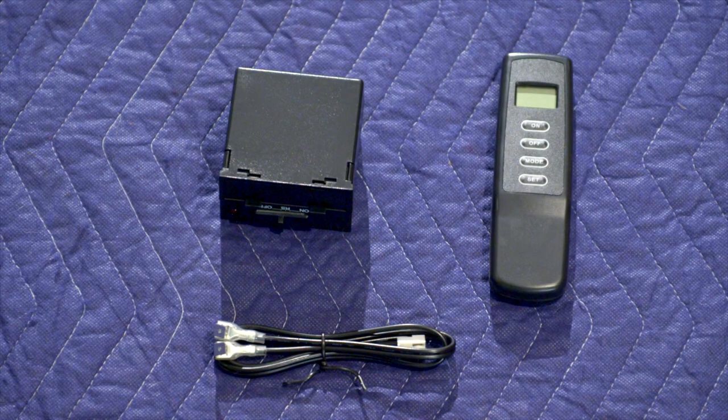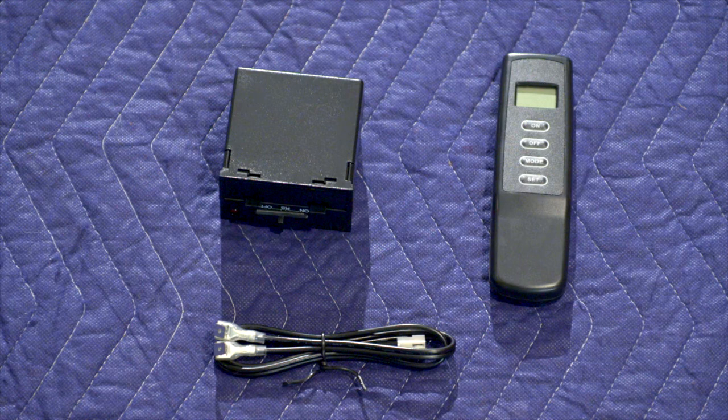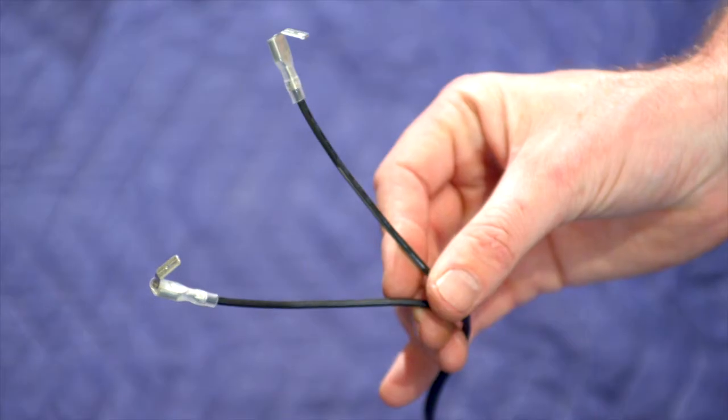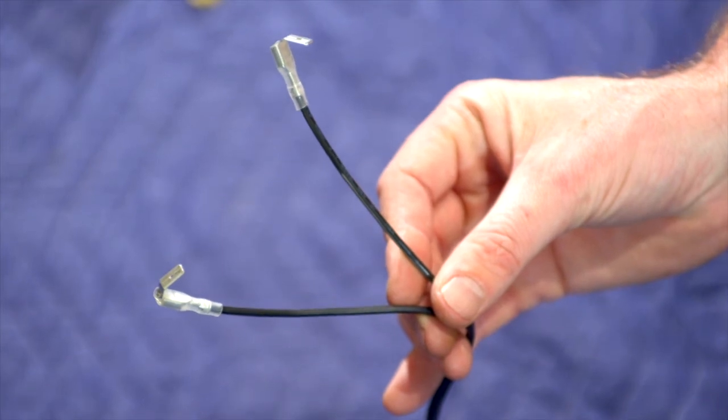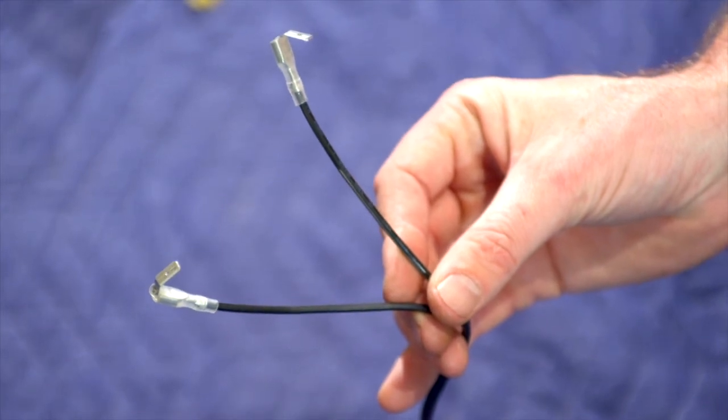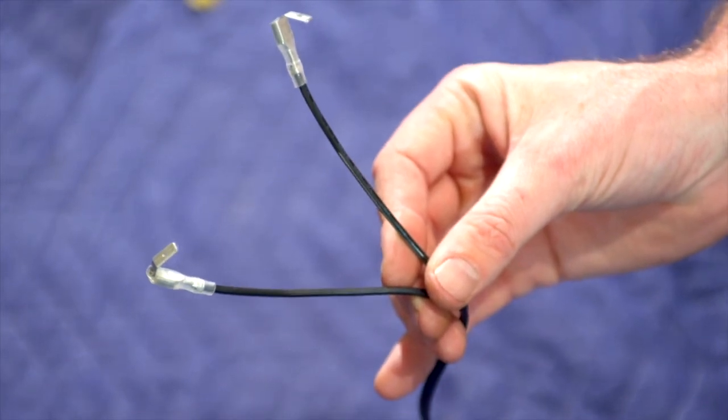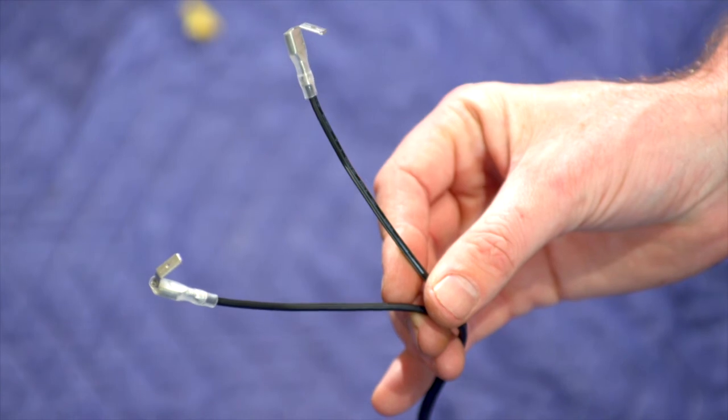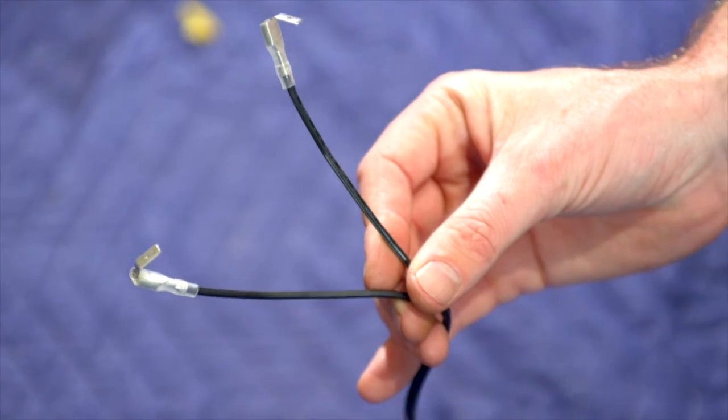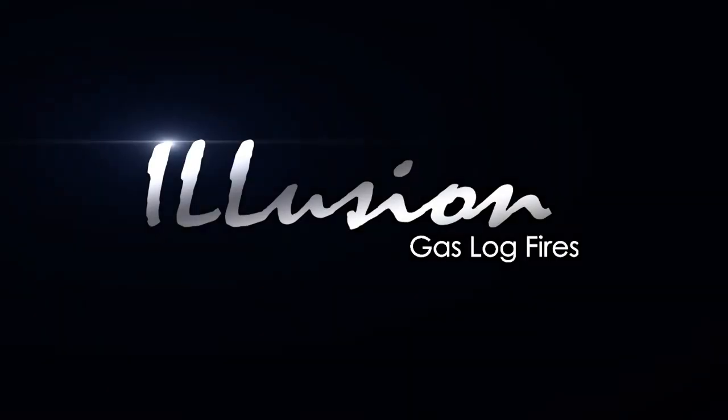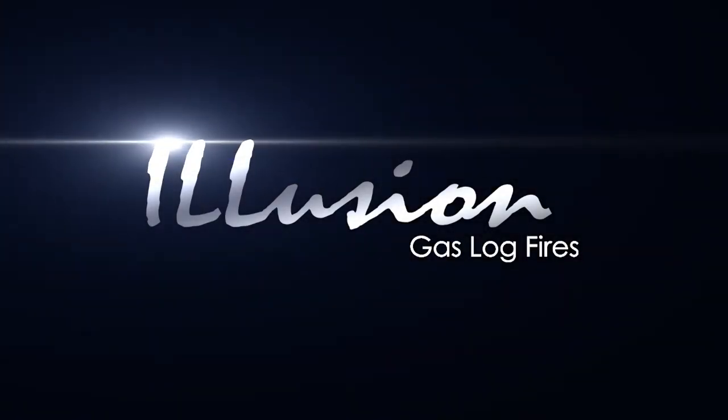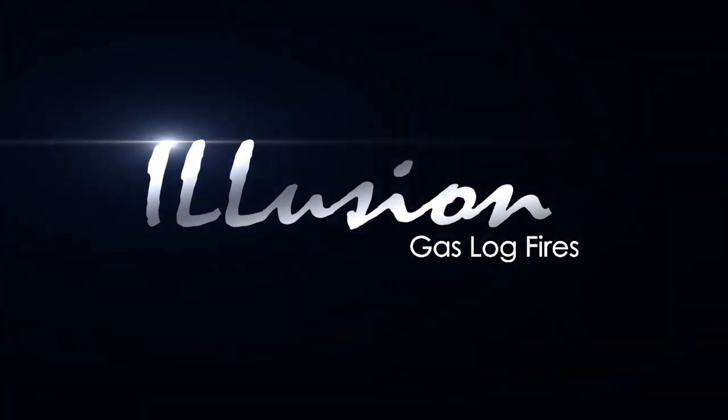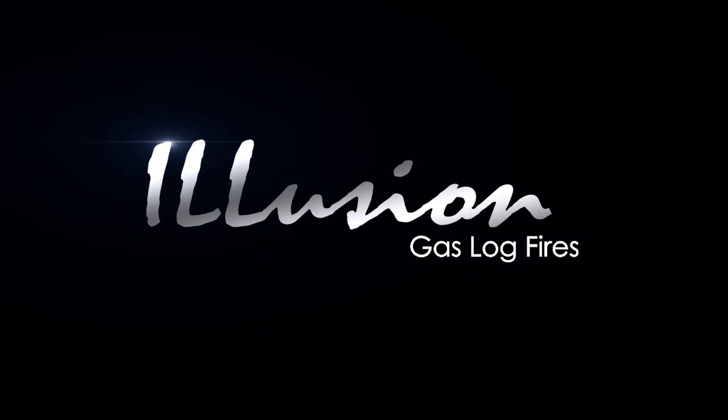So with the SkyTech remote control system, you wire it up exactly the same as the ProFlame, as opposed to the green and white wire. They're two black ones and they just connect into the same spot that you connect to the green and white.